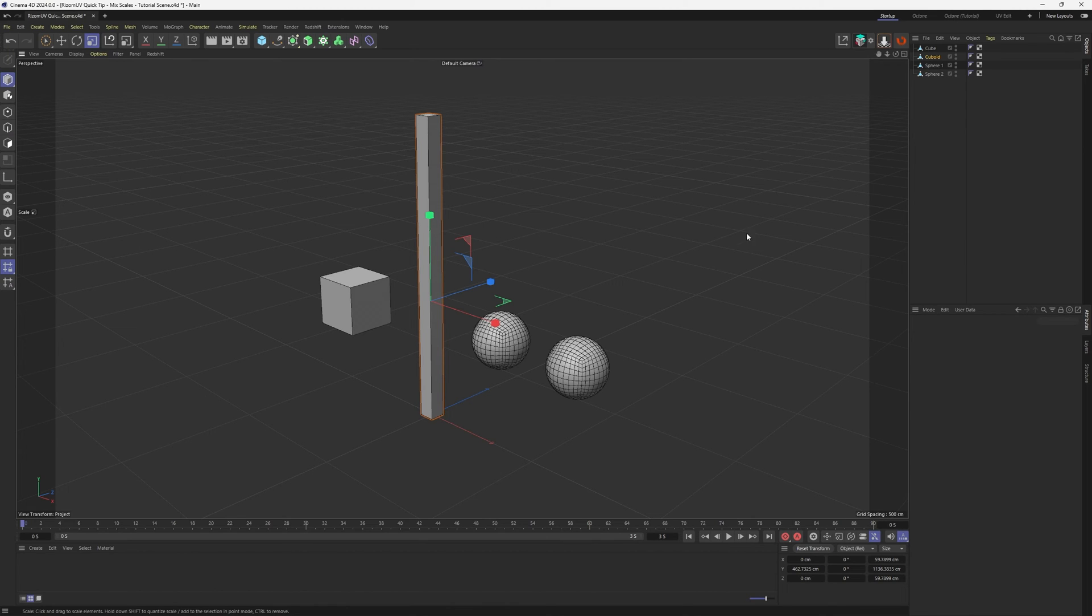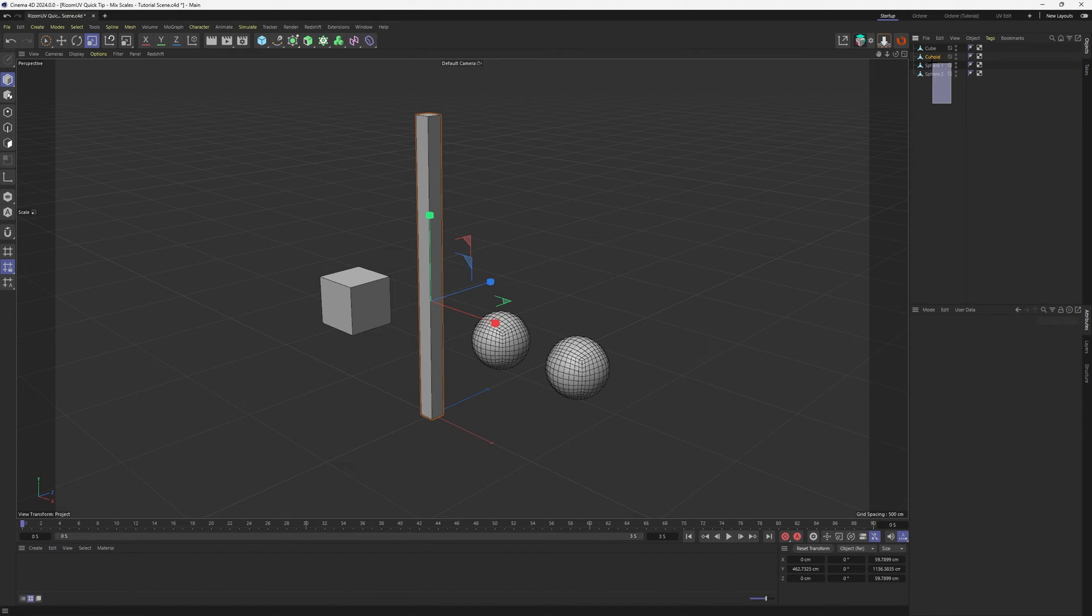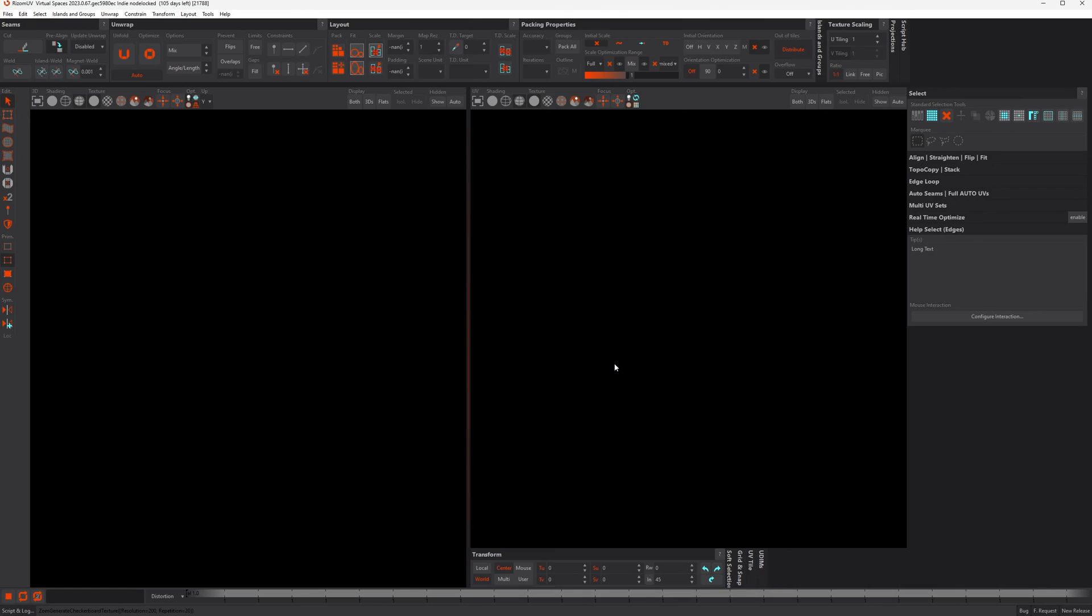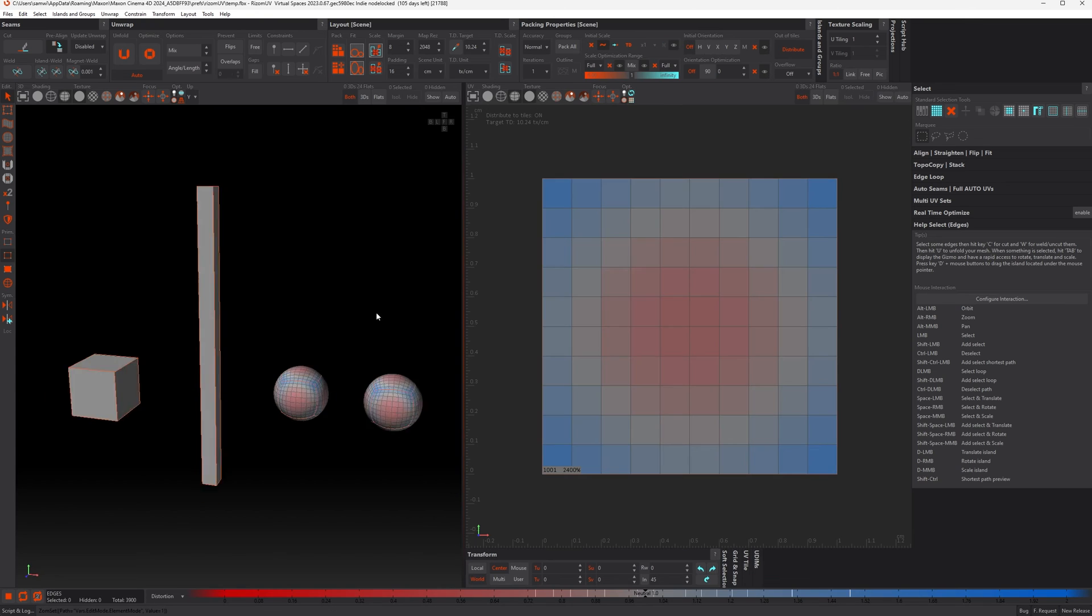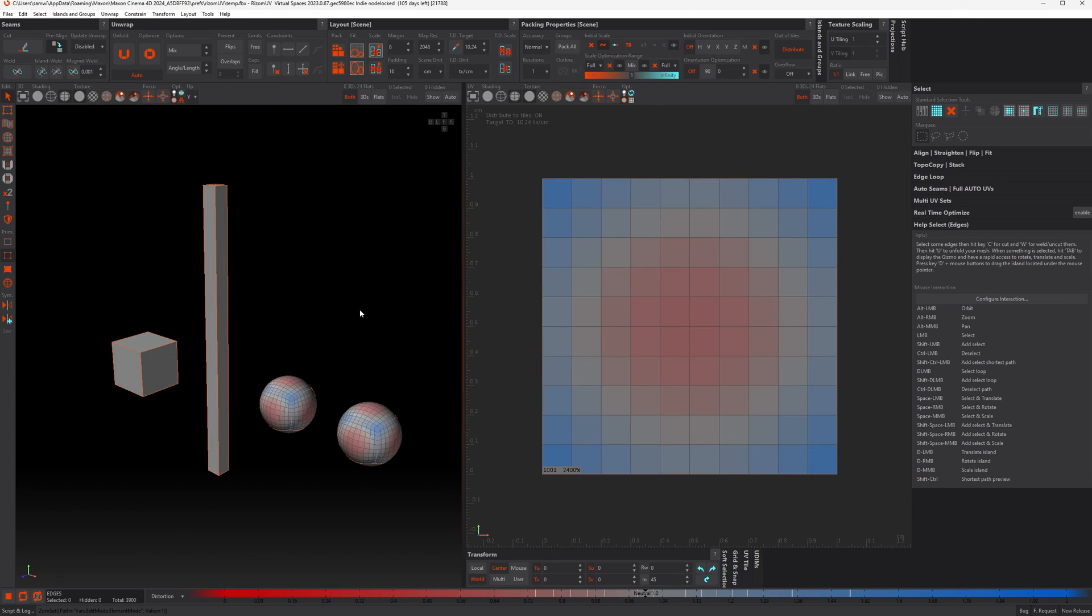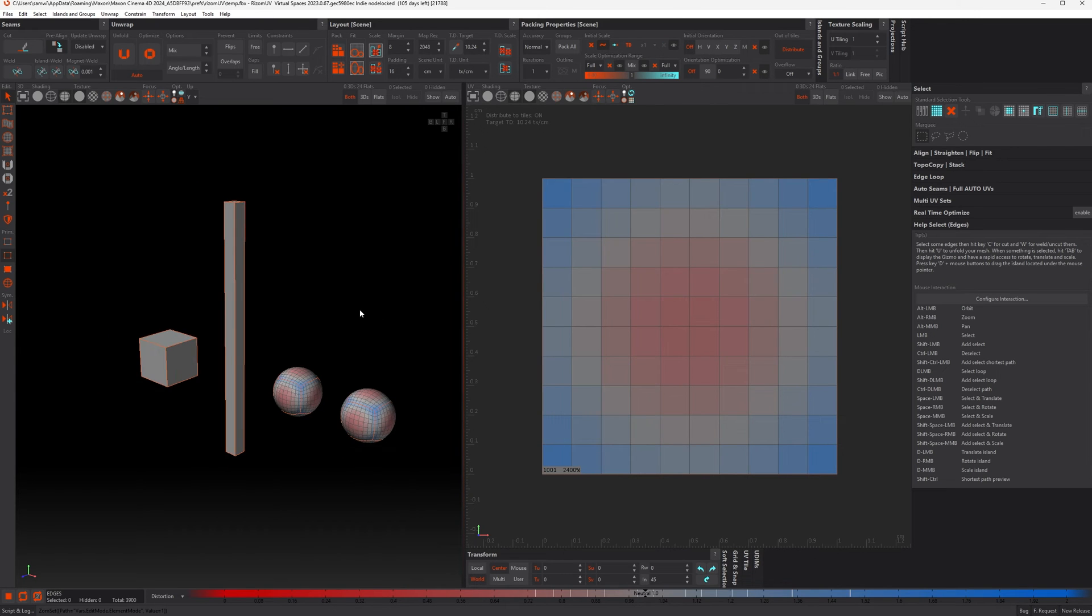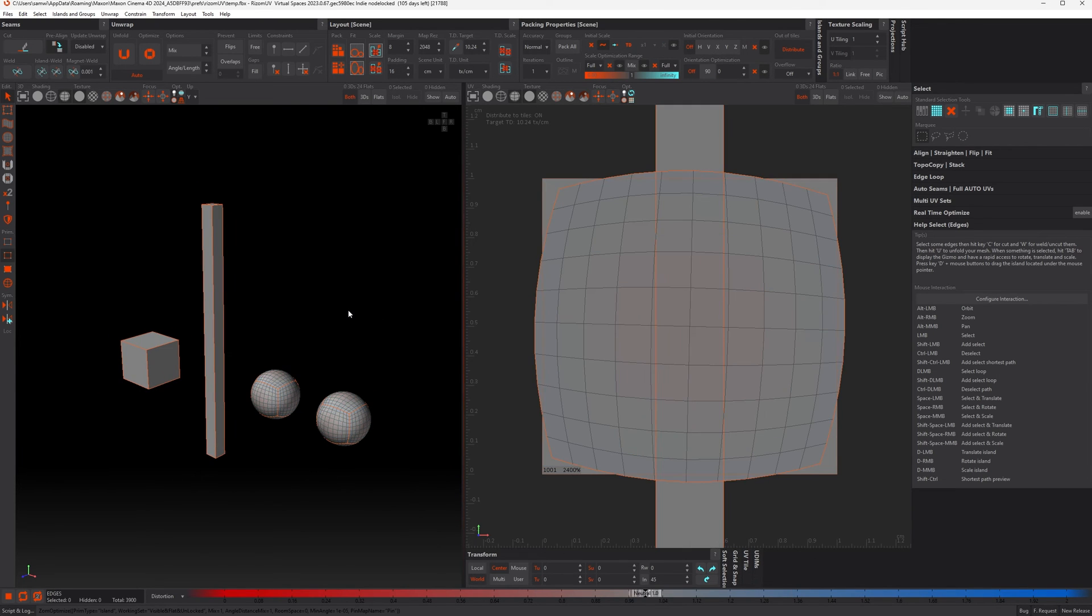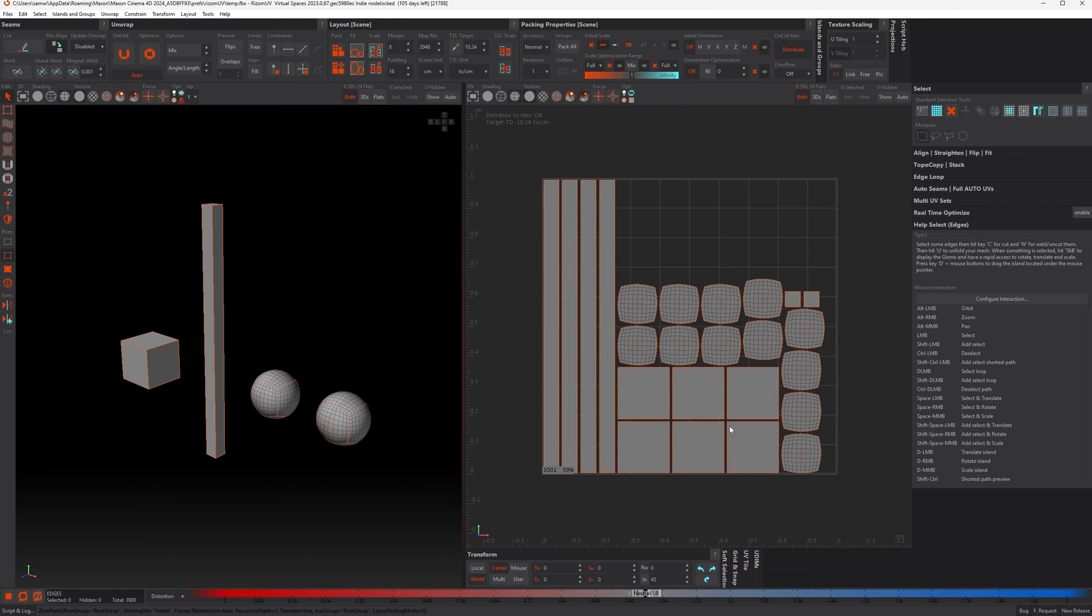And this time, I'm gonna export all of these objects. So let's grab all of them, export to Rising UV again. And let's just do a regular pack. So let's just optimize these and pack.